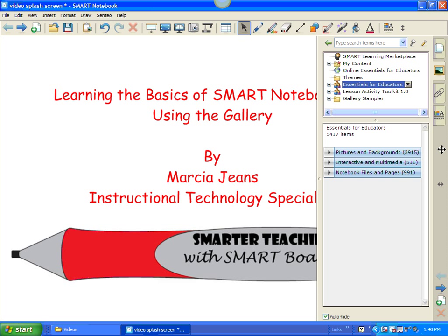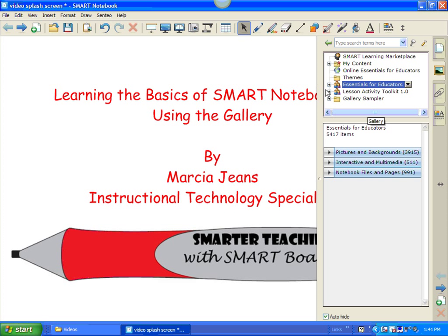Let's take a look at how you navigate around in the gallery. First of all, if we're going to go into the Essentials for Educators, which contains content-related objects, for example, there are things related to art or music or science, or math, and that's what you're going to find in the Essentials for Educators, content-related material.